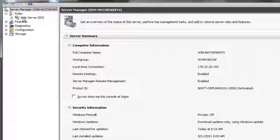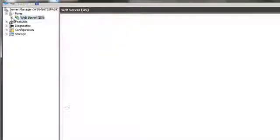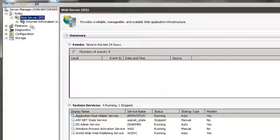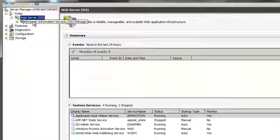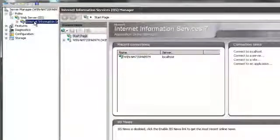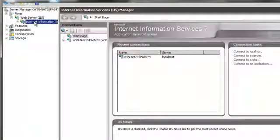Go back to Server Manager and go to Roles, WebServer, then Internet Information Services Manager.